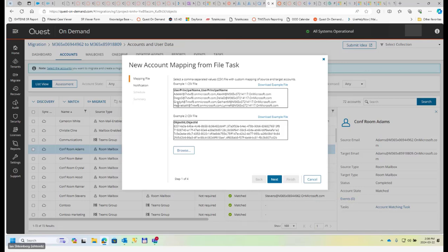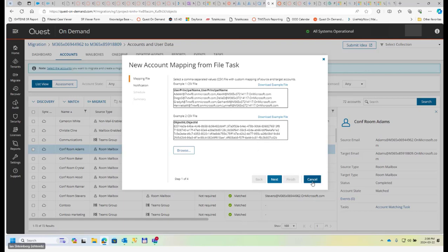You can download example file as well. It's also possible to match using object GUID, which is object ID, but it's up to you how you want to perform this action.